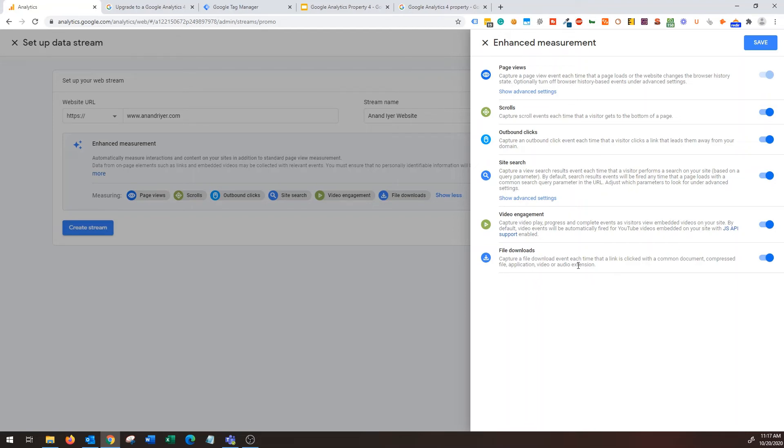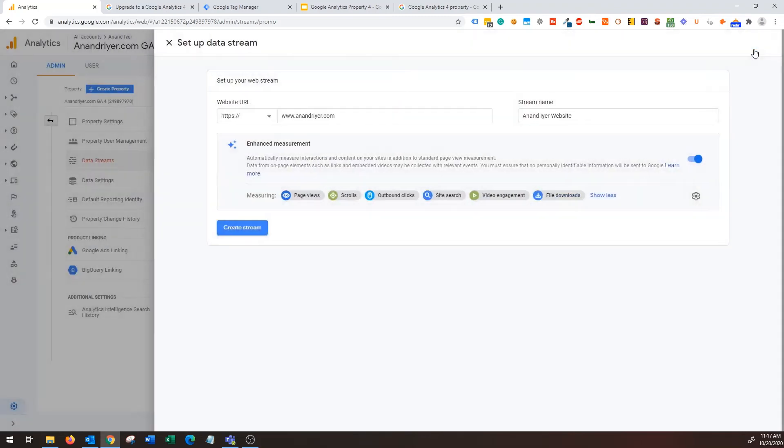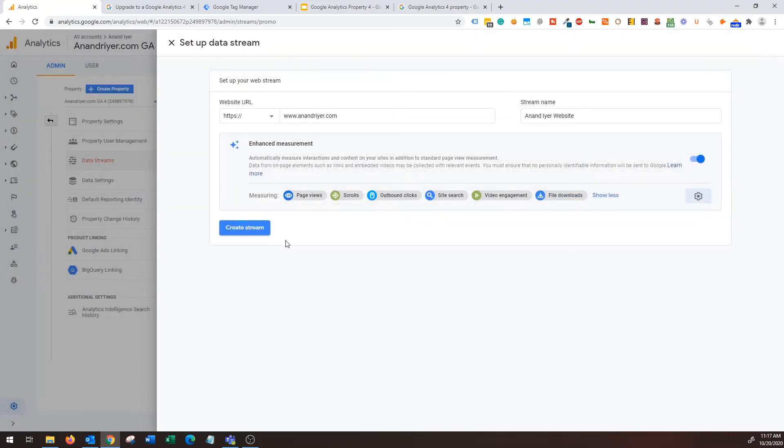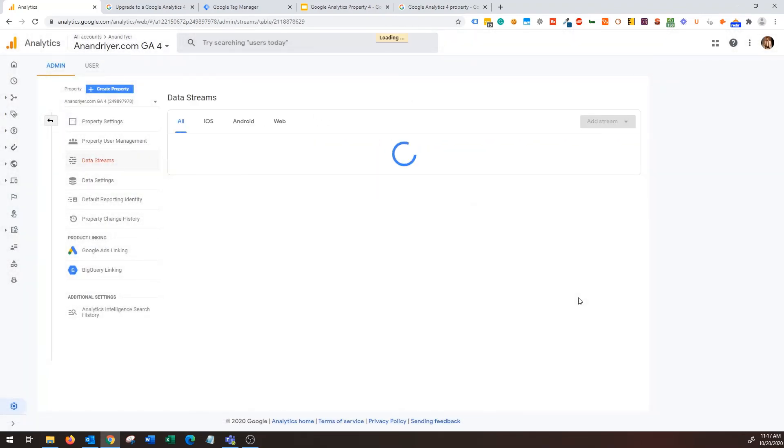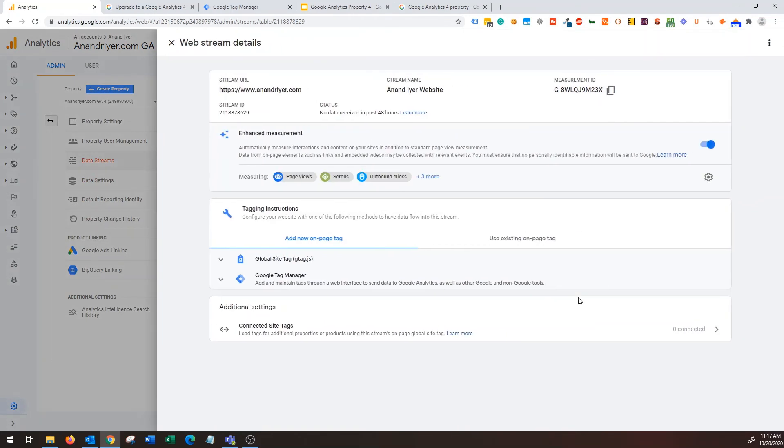File downloads, capture the file download event each time there is a link to a document, compressed file, application, video or audio extension. So these are all enabled by default and I recommend keeping them as it is. So hit save and then click on create stream. Awesome, so now you have your web stream details configured.